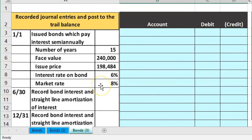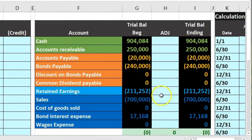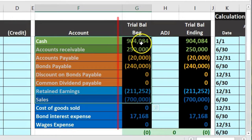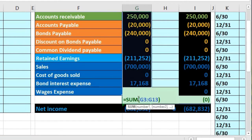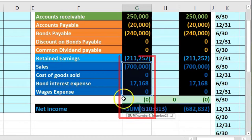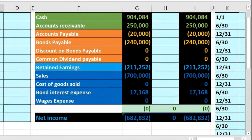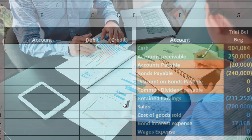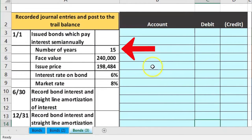We have the information on the left side. We're going to record the journal entry in our general journal and then post it to our worksheet. The worksheet is organized with assets, liabilities, equity, revenues, and expenses — debits positive, credits bracketed or negative — debits minus credits equal zero, meaning debits equal credits. Net income is currently 700,000 minus 17, or 682,832.